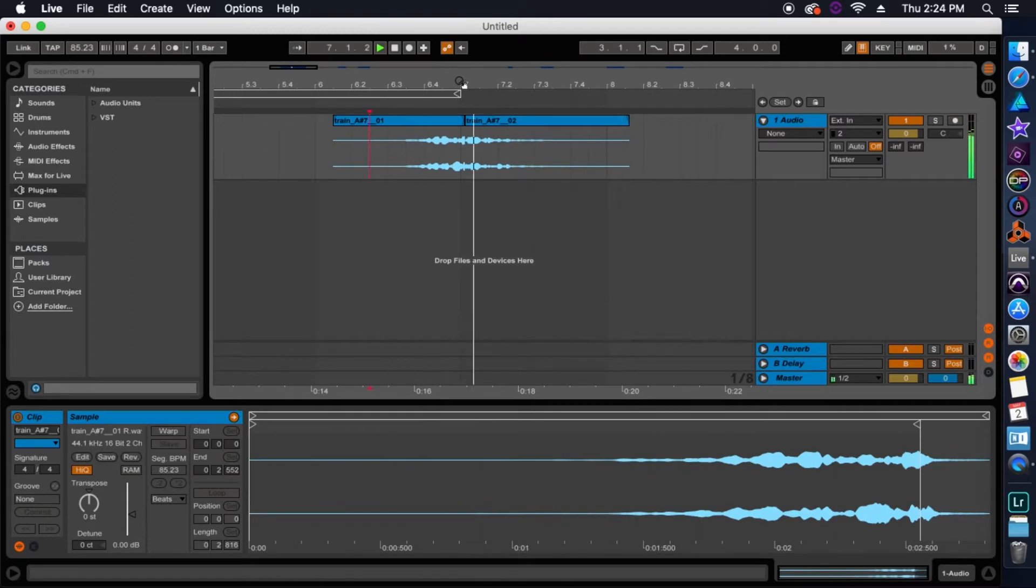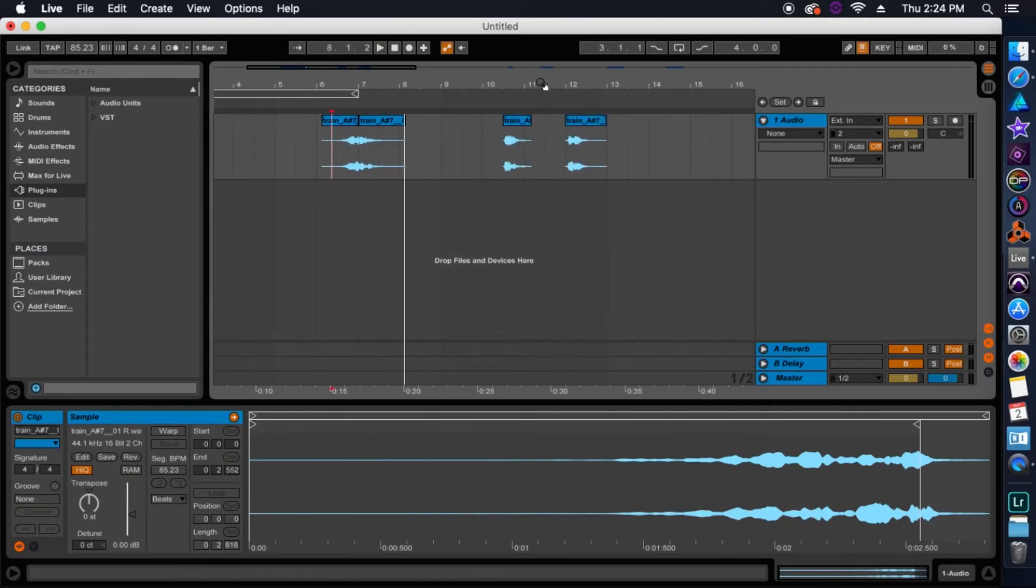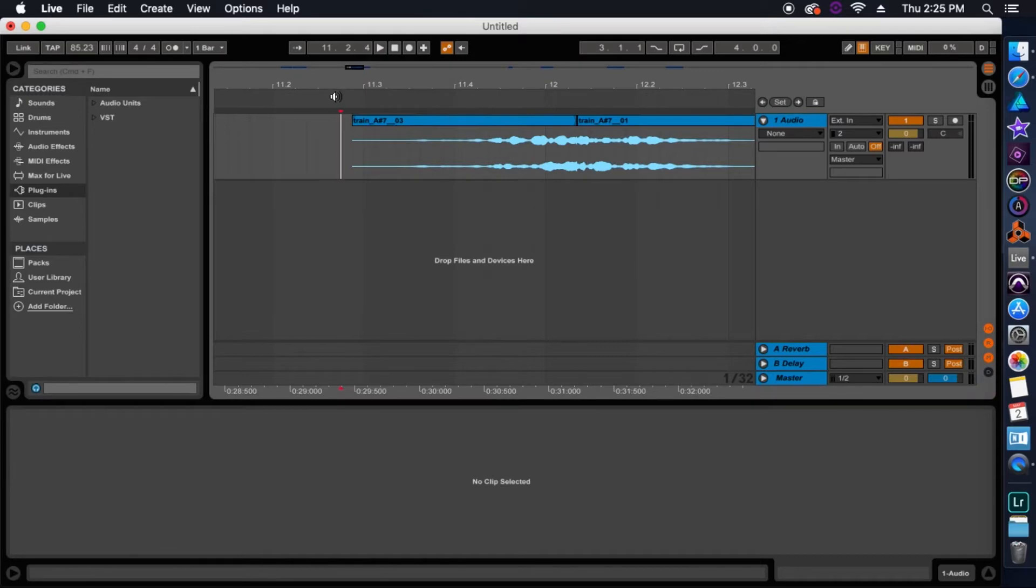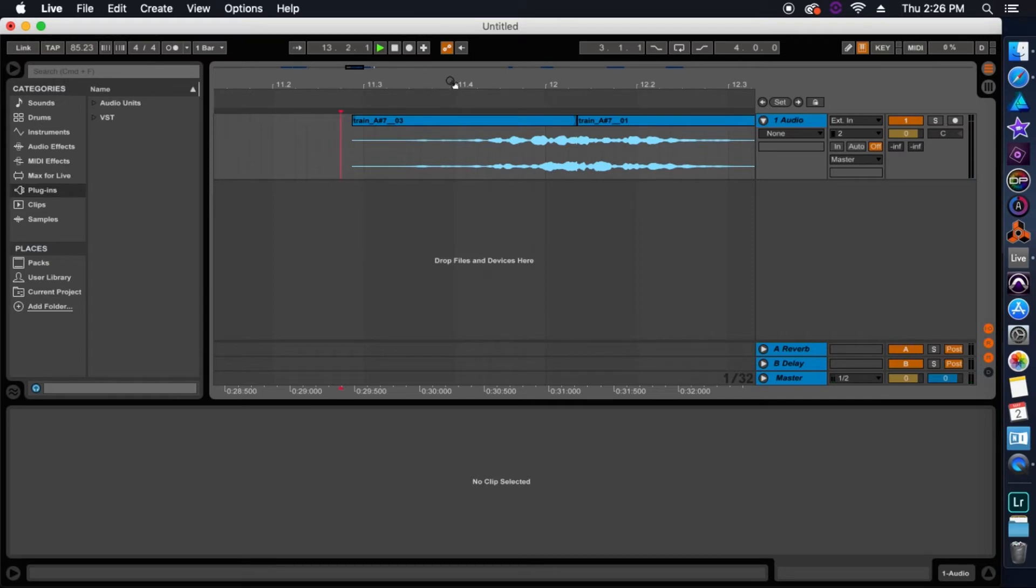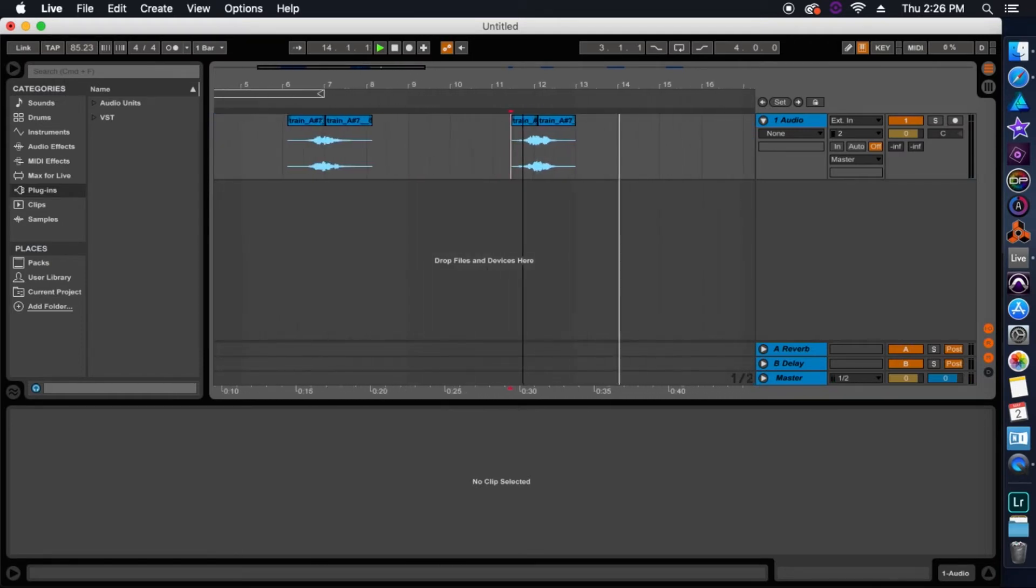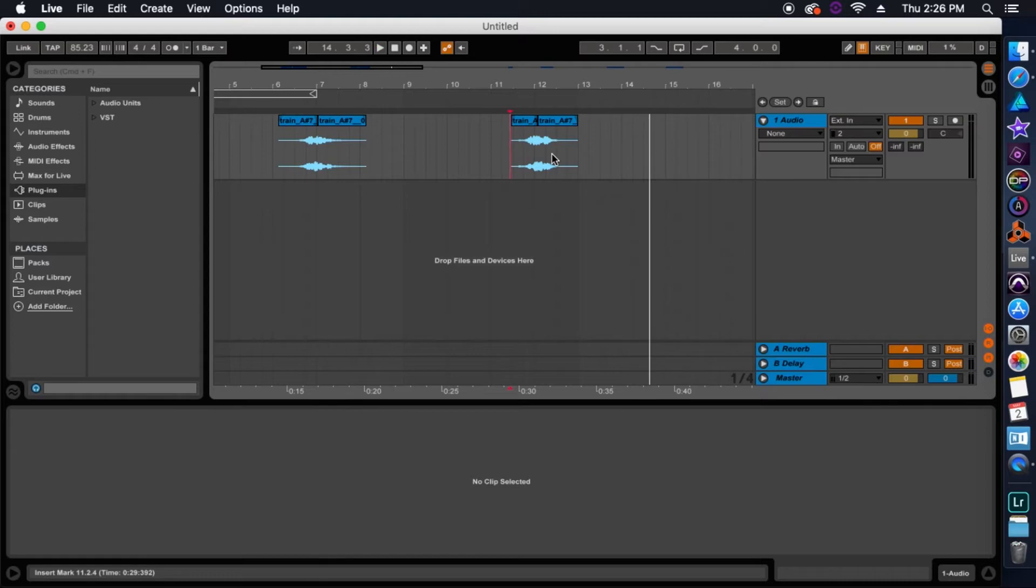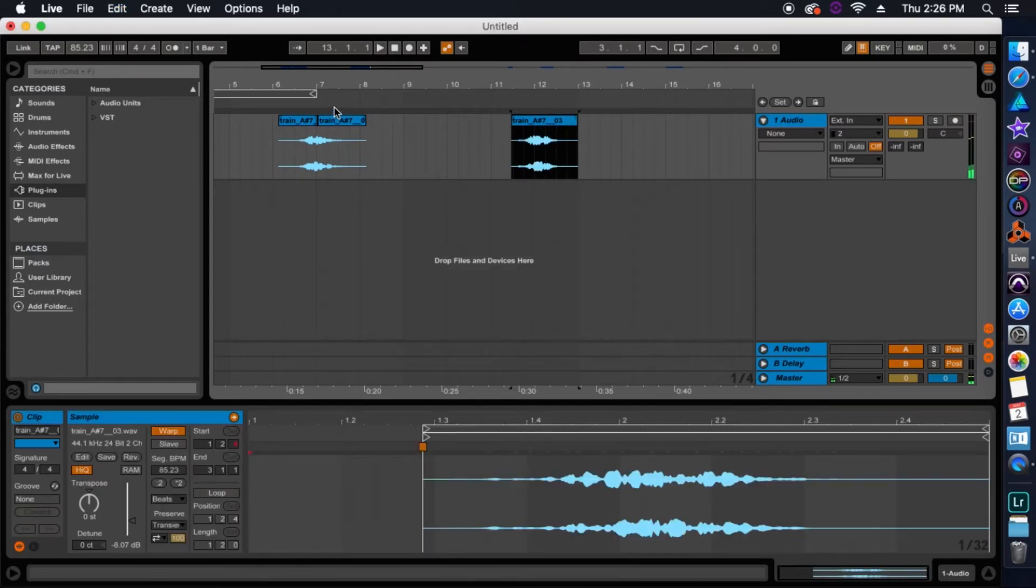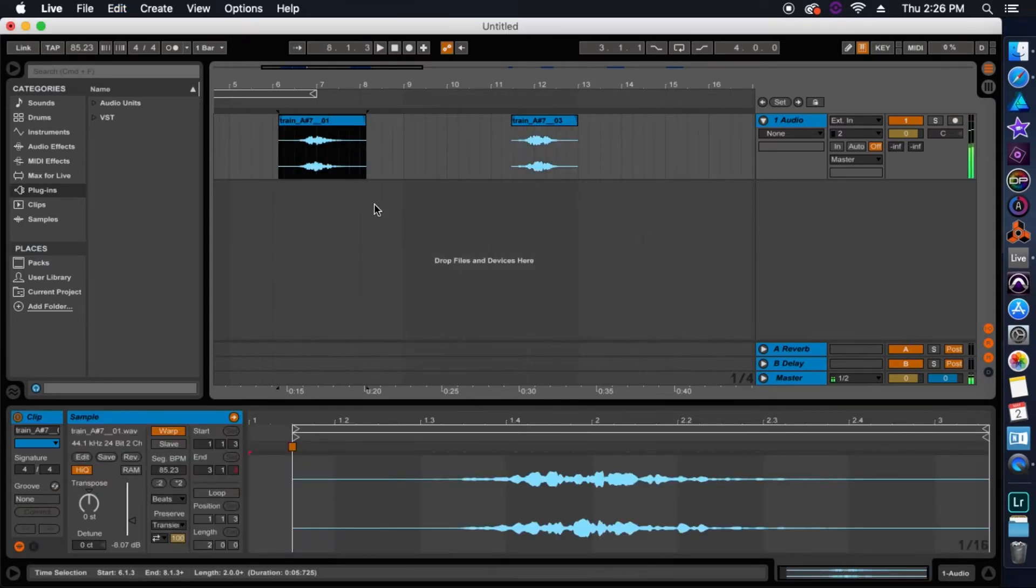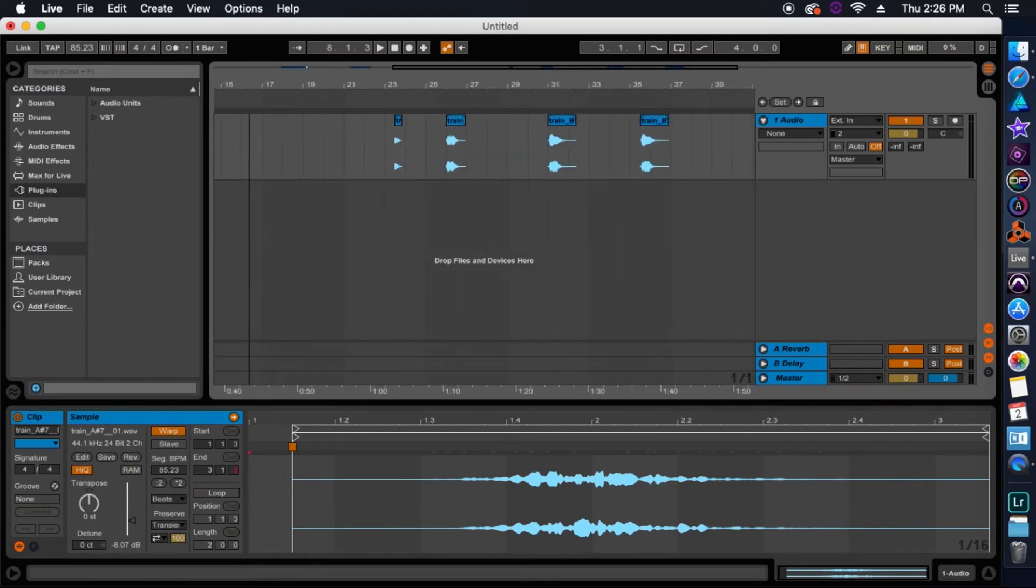So after we merge those first two samples, we're going to move on to our next two samples of the A-sharp 7, giving us a B version of this kind of fade-in, fade-out effect. So after we finish this, we'll have two different versions of our A-sharp 7, and this will be more important towards the end of creating this sample instrument. And once I'm done with that, I'm going to do the exact same thing with our B-7 sample set. Then once I'm done merging all those samples together, I'm just going to consolidate them just to make it easier to move around.